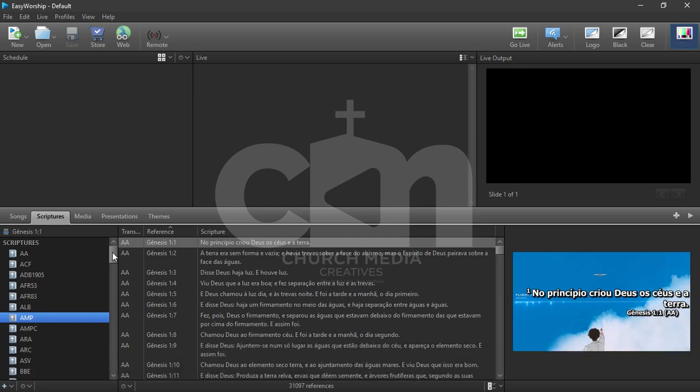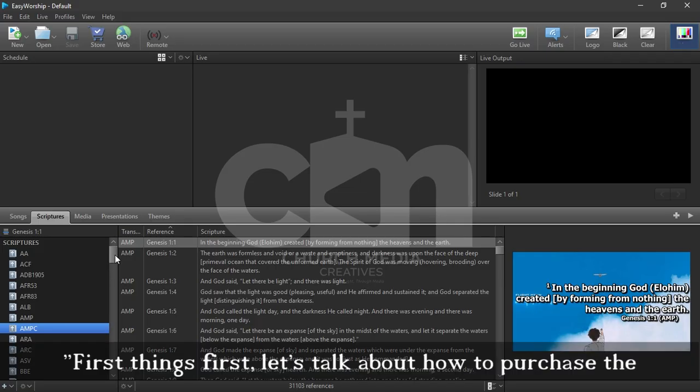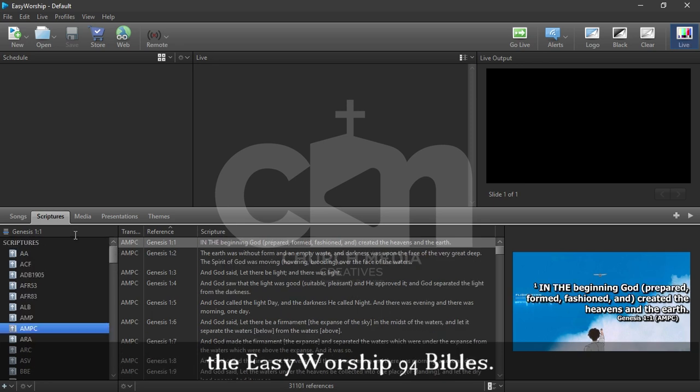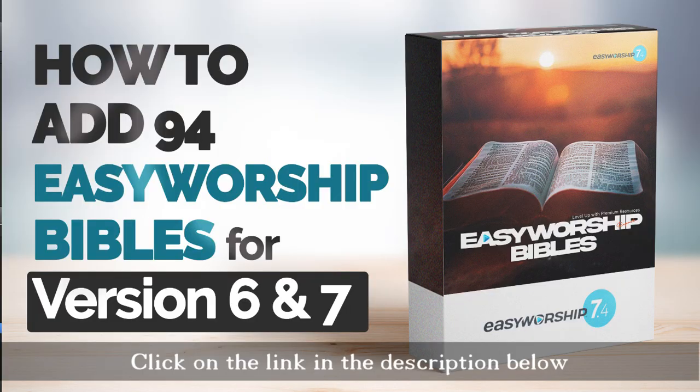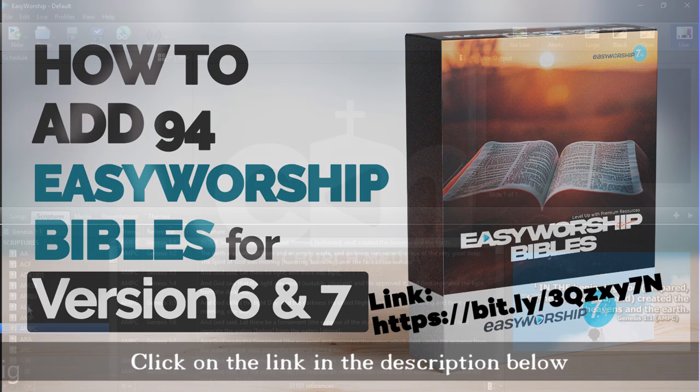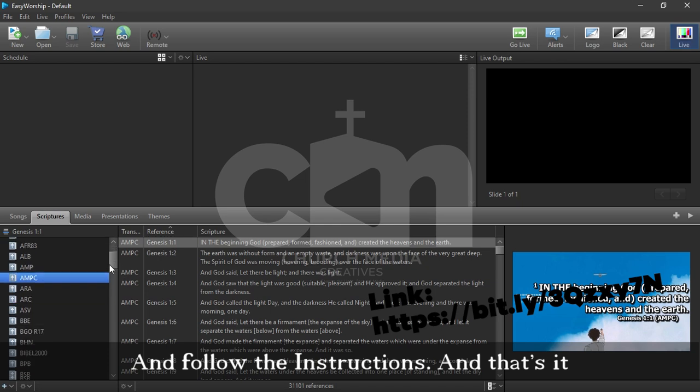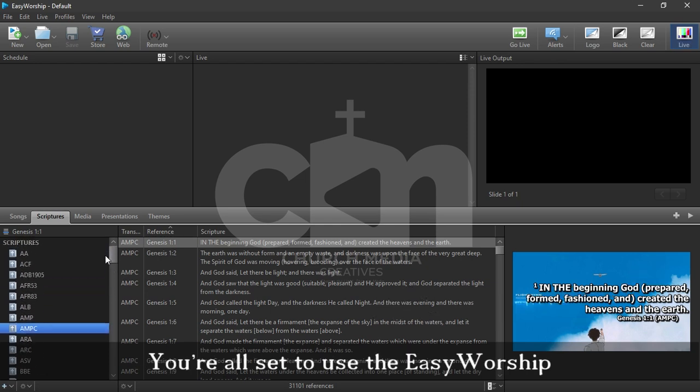First things first, let's talk about how to purchase the EasyWorship 94 Bible. Here's what you need to do: click on the link in the description below and follow the instructions.